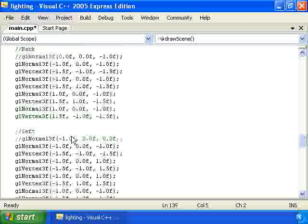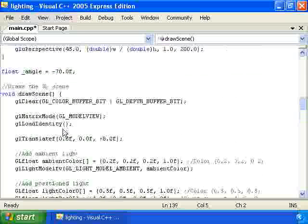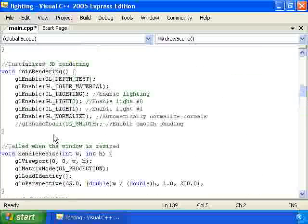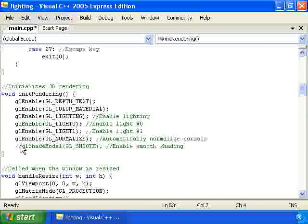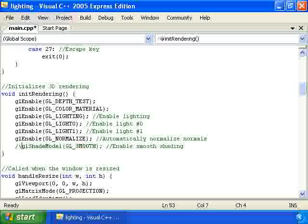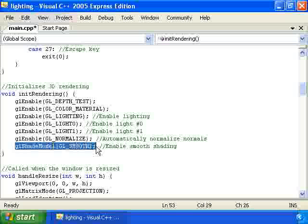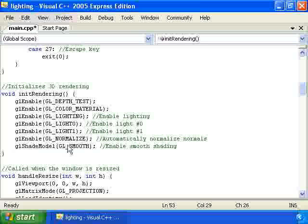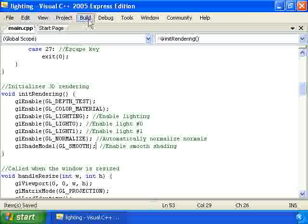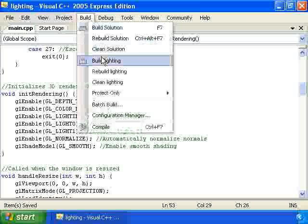And, one other thing we have to do is, we have to go back up to the initRendering function and uncomment this out. So that, we have the shading smooth by changing the shade model to GL_SMOOTH. Before we had it on, or we may have had it on GL_FLAT before. Which is just flat shading, not smooth shading. So, if we wanted to change it back, we could call glShadeModel GL_FLAT. So, at any rate, that does it for our smooth shading.